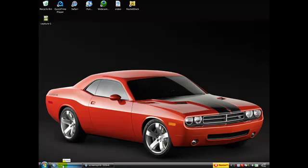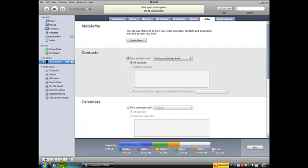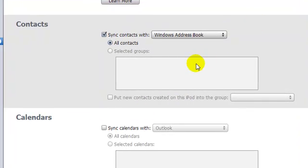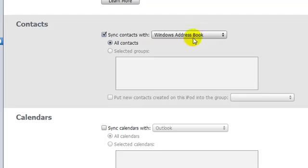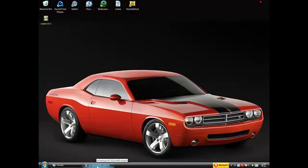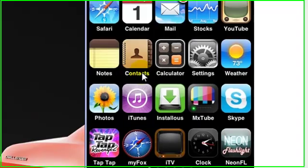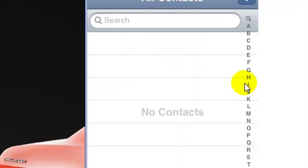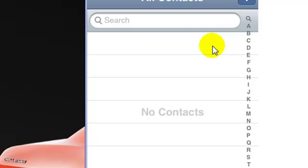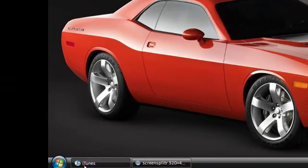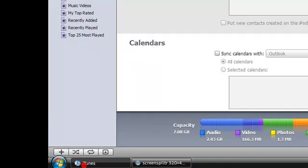All right, hello YouTubers, this is iPod Touch Help. Today I'll be showing you guys how to put contacts on your iPod using your computer by going to Windows Address Book. As you can see right now, I don't have any contacts in my contacts app, so I'm going to add a couple contacts to show you how to do it.